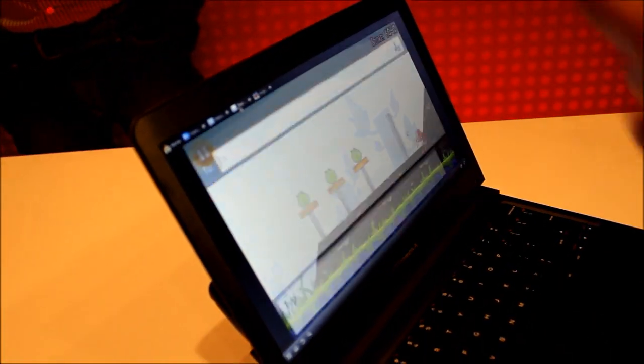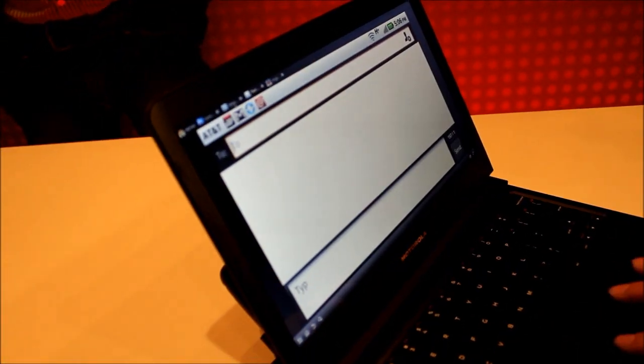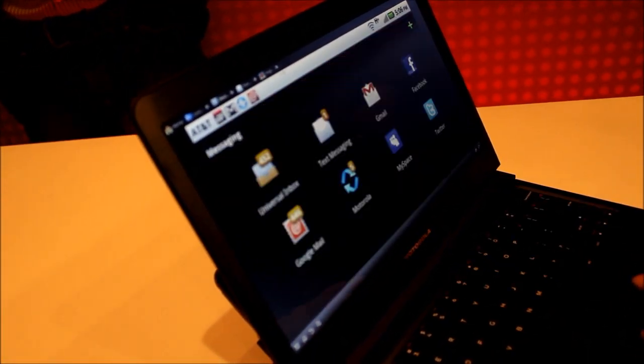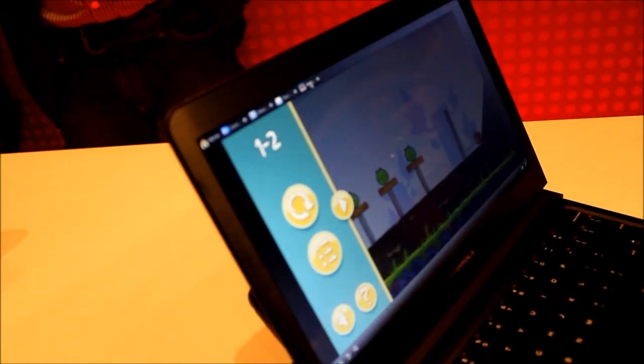We have the tabbed UI so you can jump between applications. You say you're playing Angry Birds, you get a text message, you jump right over. It's simple, it's fast, just the way to do it.